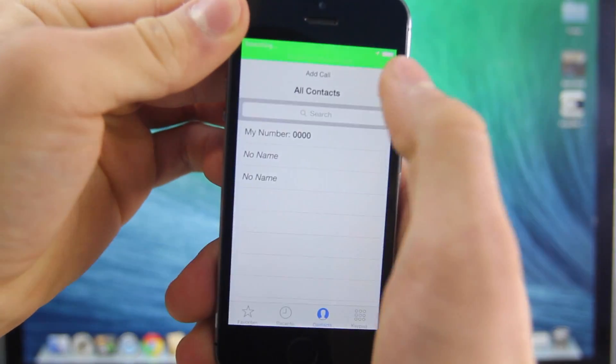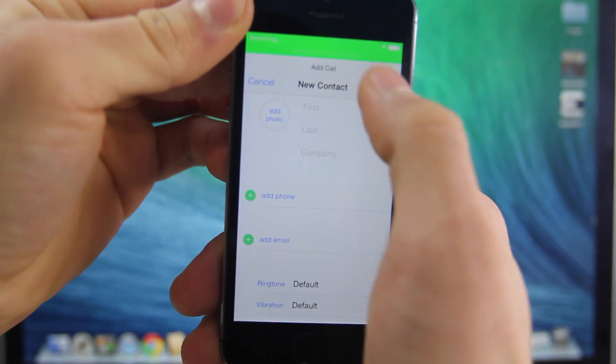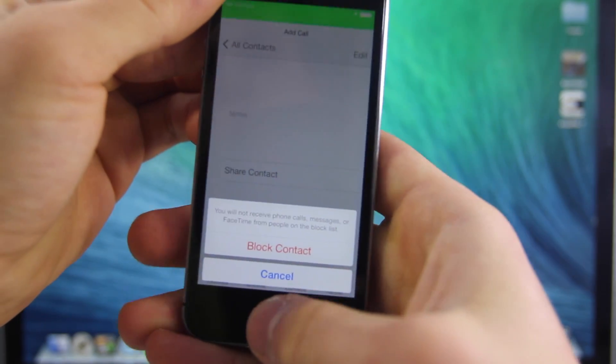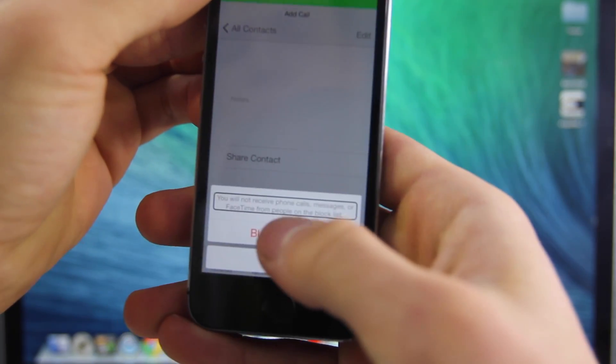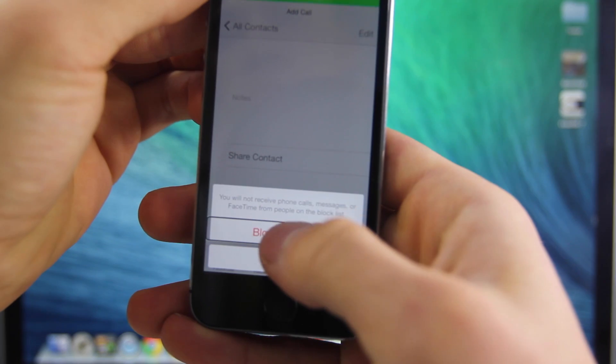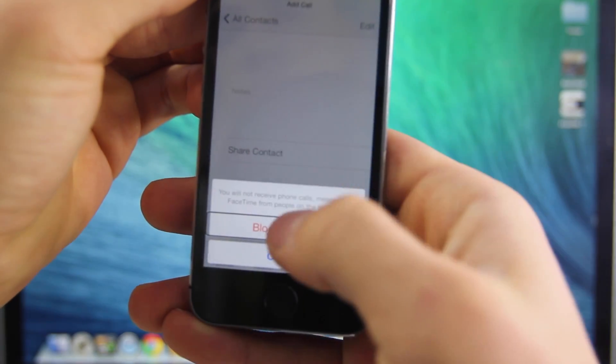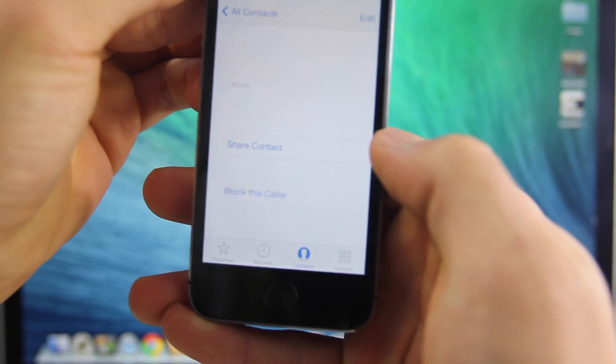We're going to add a new contact real quick, select block caller, triple click the home button, and then click it once and three times. That didn't work — one more time.